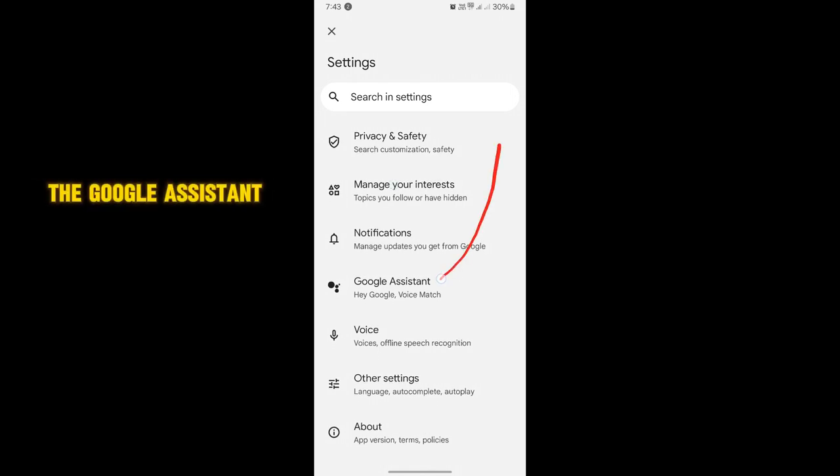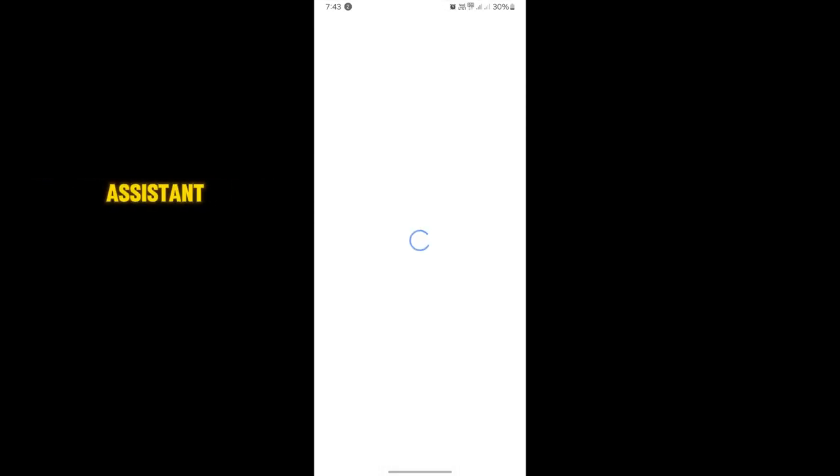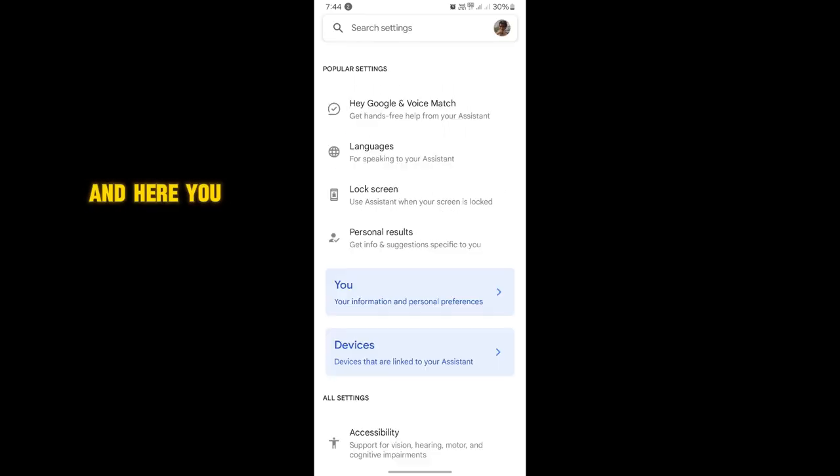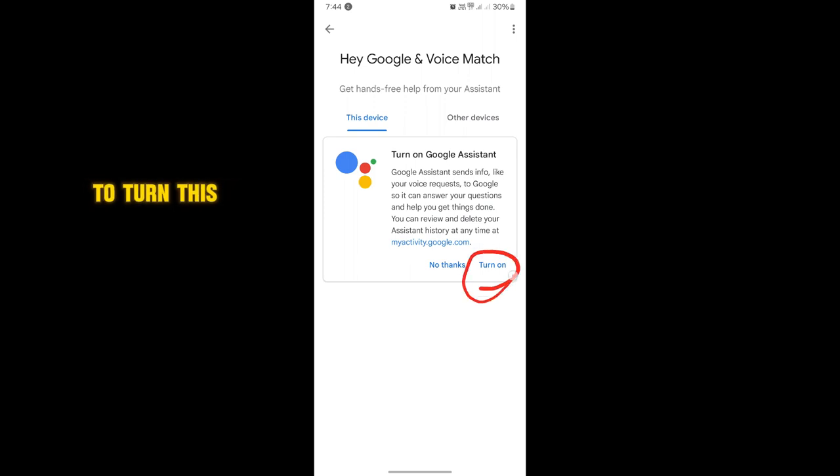Here is the Google Assistant. As you can see, tap on the Google Assistant, and then you have to tap on Hey Google and Voice Match. In this menu, you will find the option to turn this on.